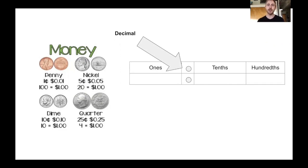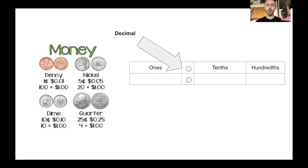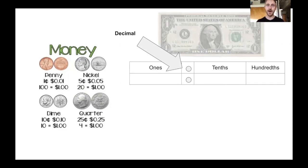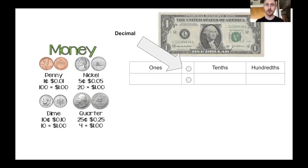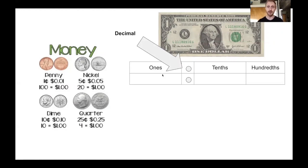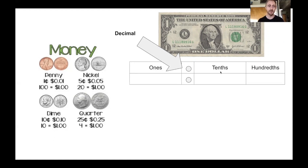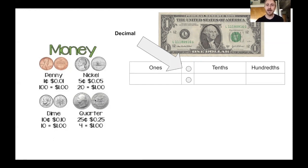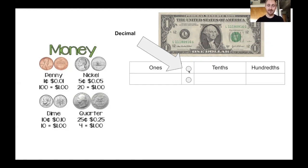So when I'm talking about money, what represents one whole? A dollar. This one dollar represents one one, but we can have money that's less than a dollar, such as pennies, nickels, dimes, and quarters. So when I'm counting money, I have my ones place, I have my decimal, and then I write tenths and hundredths.